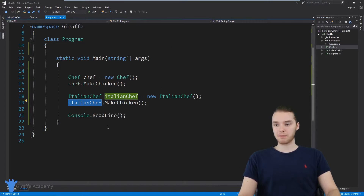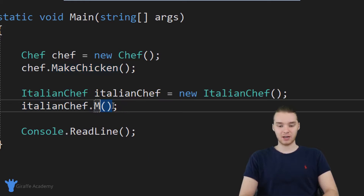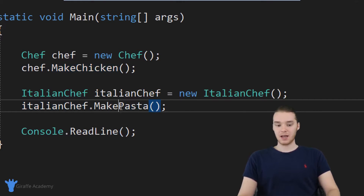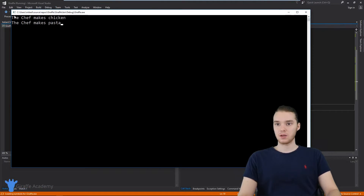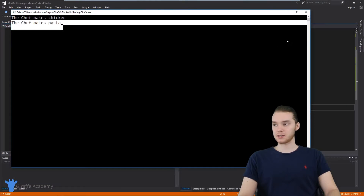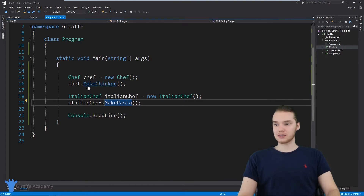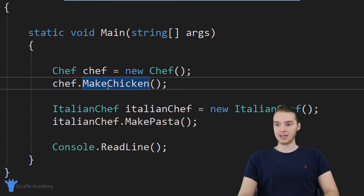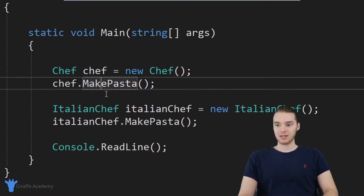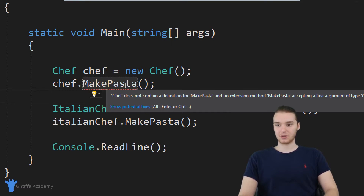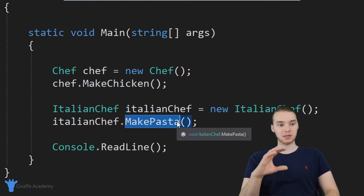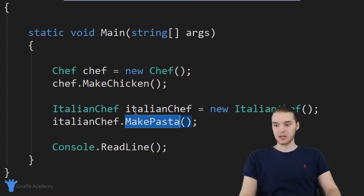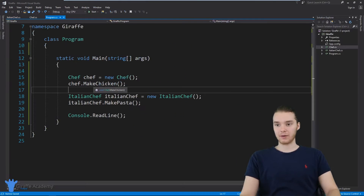If I come over here to my program and say Italian chef dot make pasta, the Italian chef is going to be able to make pasta. When I run that, you'll see he's making pasta. But notice the normal chef can't make pasta — if I tried to call make pasta on the normal chef, it's going to throw an error. That's because we only defined make pasta in the subclass, not in the superclass.